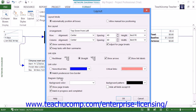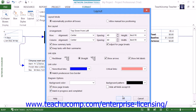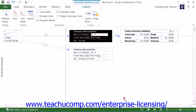The Diagram Options section allows you to set the general appearance of the view. You can use the Background Color and Background Pattern drop-downs to select a color and pattern for the background of the diagram. You can then check or uncheck the following checkboxes to apply or remove general display options, including Show Page Breaks. When you're finished using the Layout dialog box, click the OK button to apply the changes to the view.